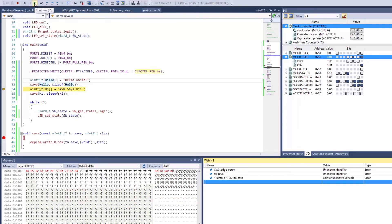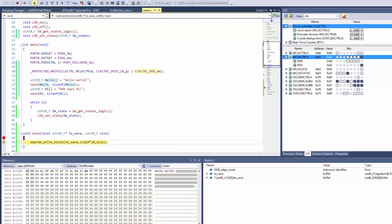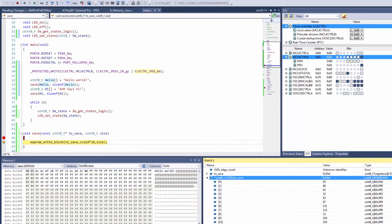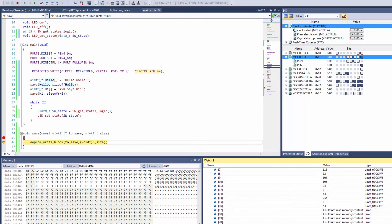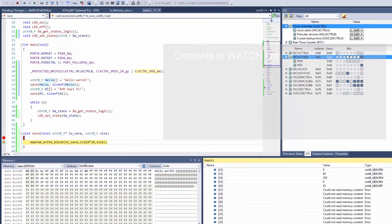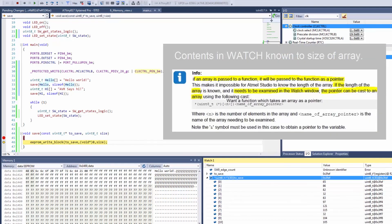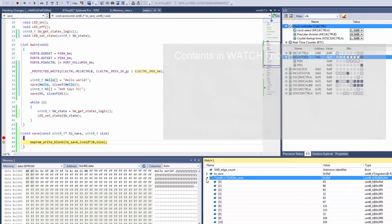And now if we run to our breakpoint you can see that the contents of to save are known up to the certain point. So what we tried to do here is to show you how to cast a pointer to a different data type so that it's more readable in the watch window.